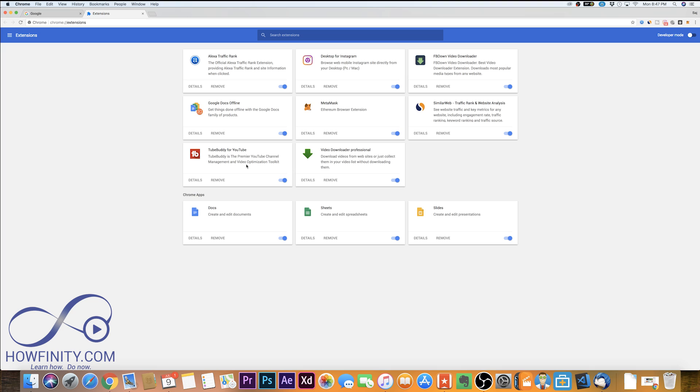Actually TubeBuddy is one of my favorites, so I'm going to leave it on. I'll leave a link in the description if you want to check it out. It's definitely my favorite Chrome extension that I use.